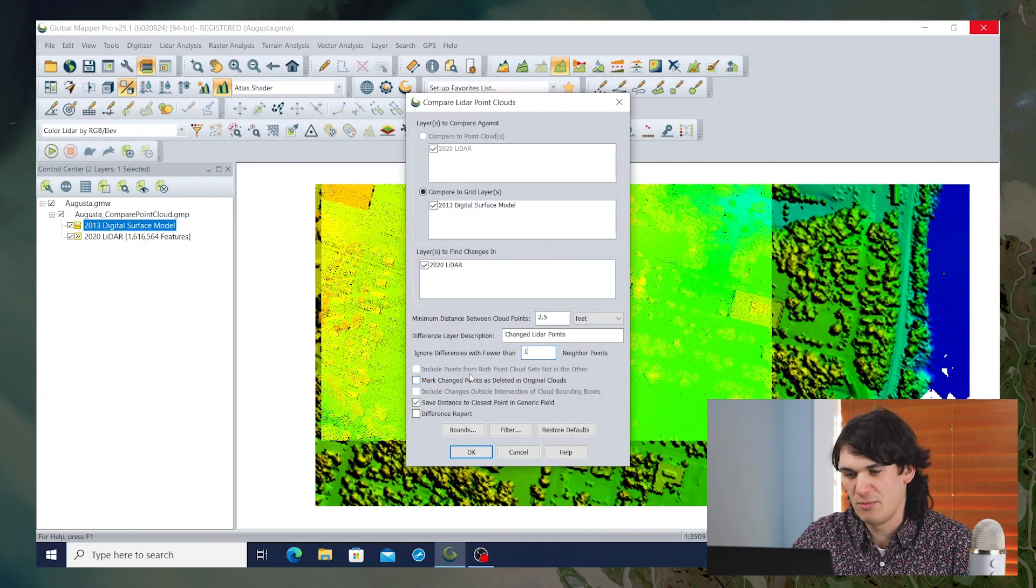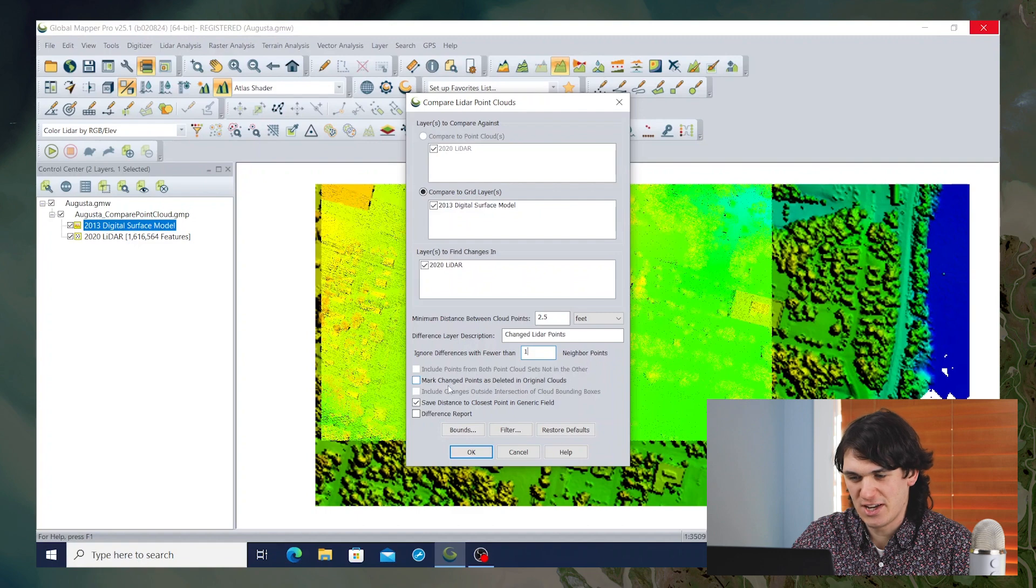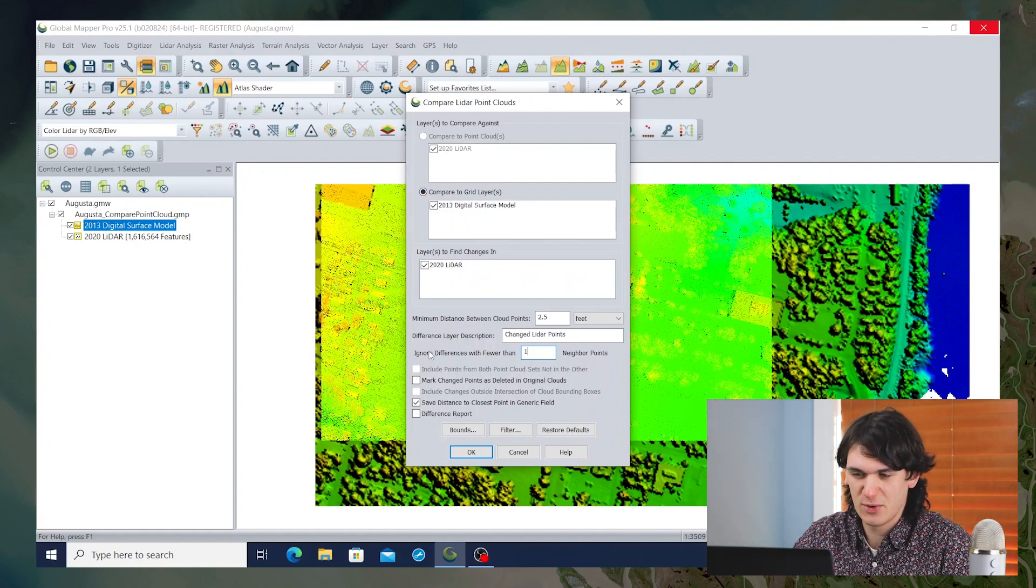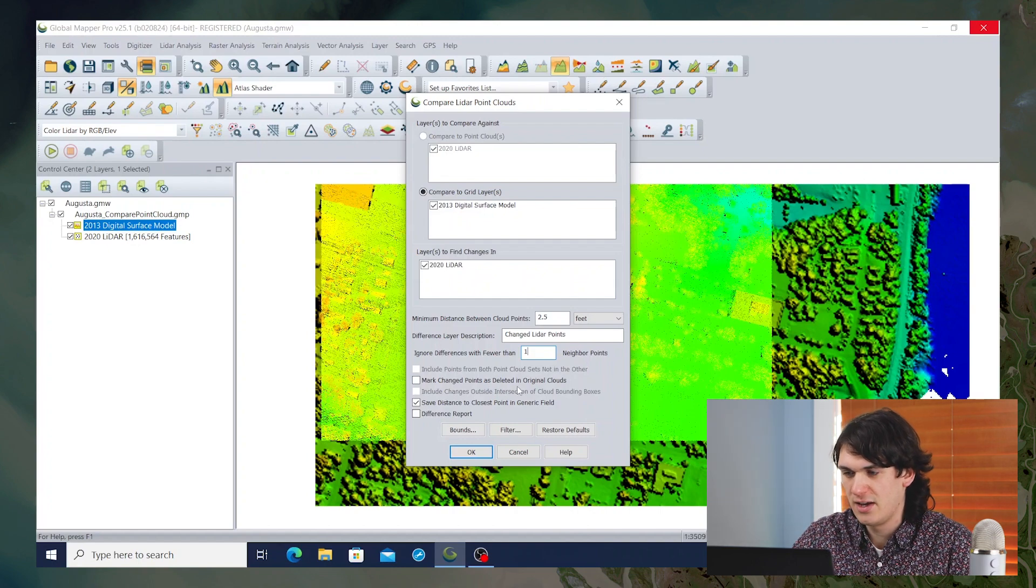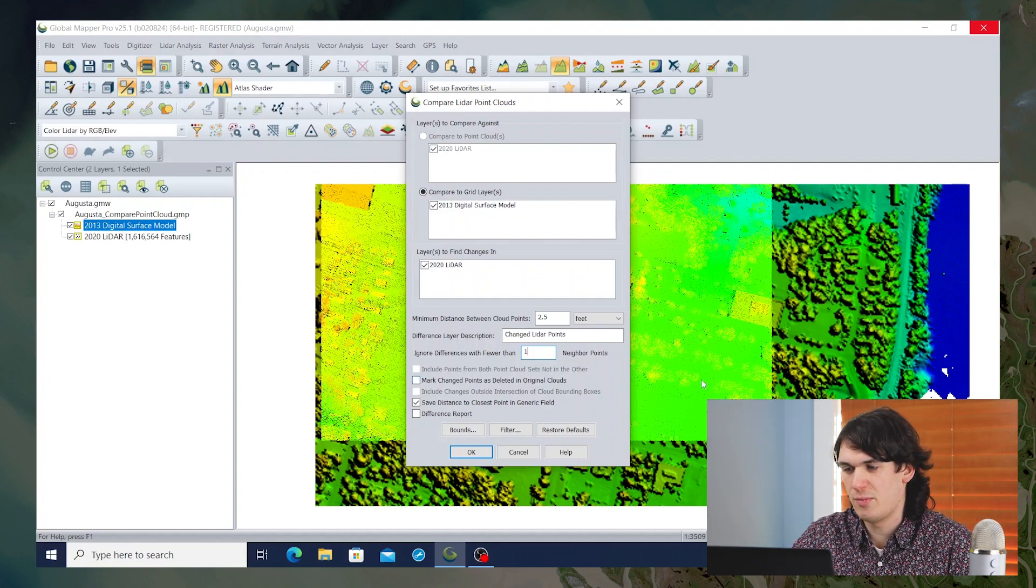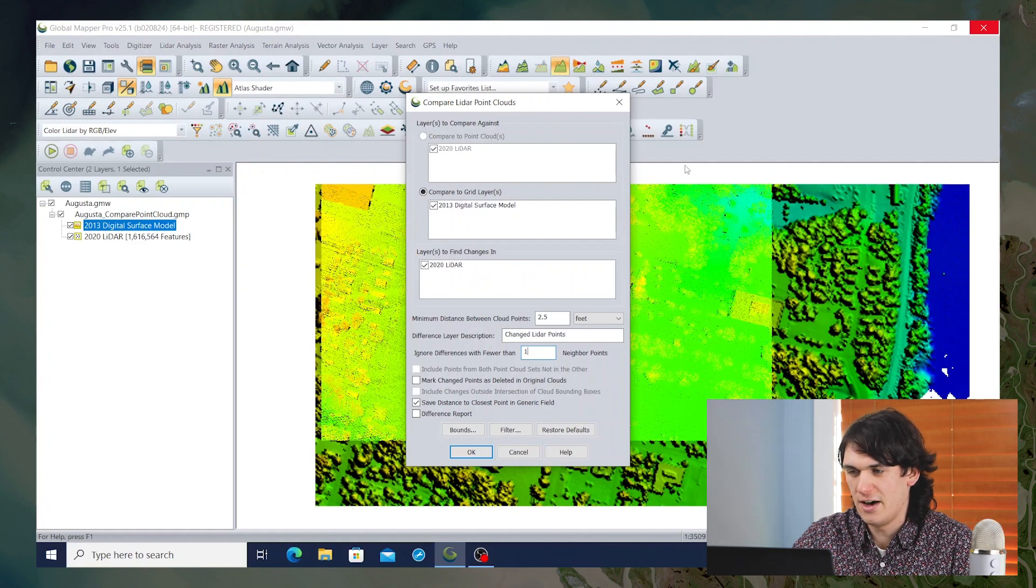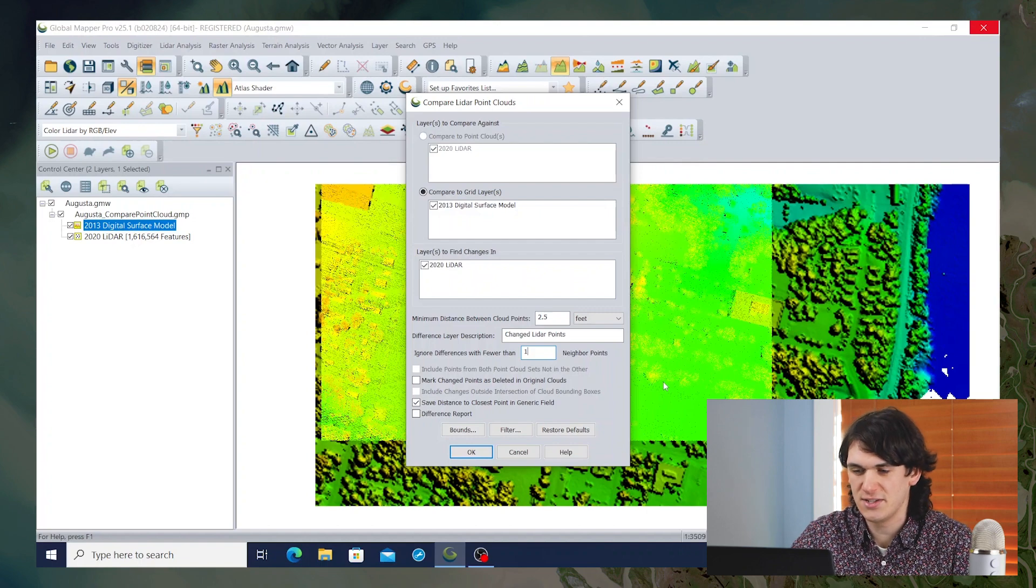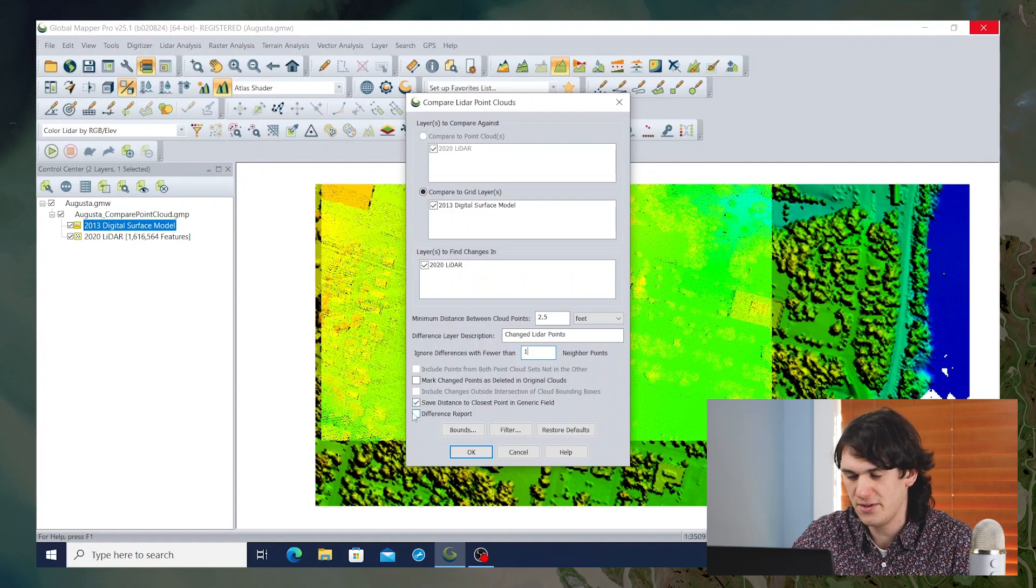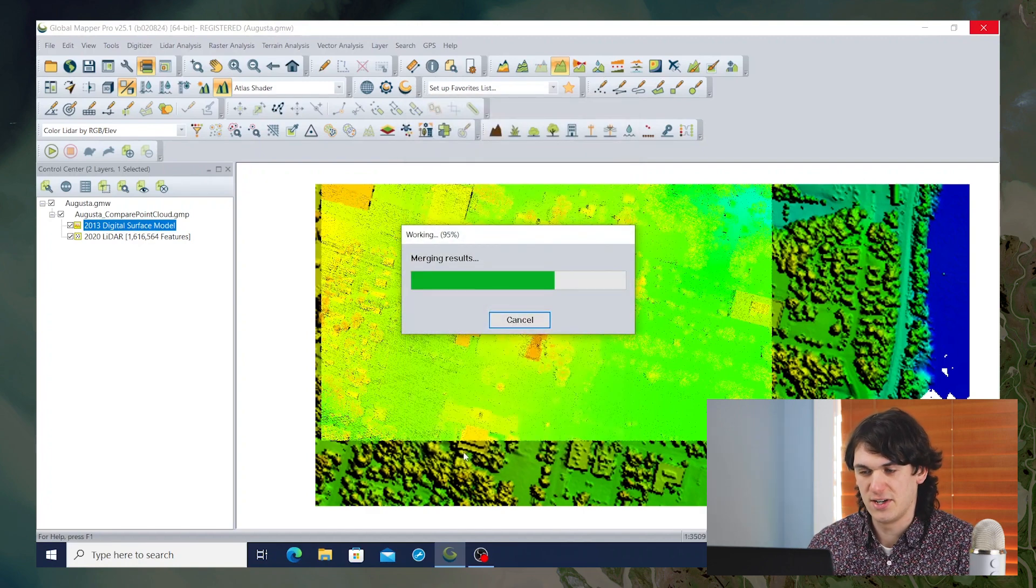You could include points from both point cloud sets that are not in the other, which would give you an output layer for the changed points in both layers. You could check this box to mark changed points as deleted in the original point cloud that they come from. Here we're actually just going to leave the original point cloud as it was. And then you also have the option to include changes that are occurring outside of the bounding box of the compare-against layer. Here all of our LiDAR points are within the bounds of the surface model, so that doesn't actually apply. But if there were points out to the west or the north of the surface model, we could consider whether we want to consider those to be changes. I'm going to check these boxes to save the distance to closest point in a generic field. And I'm going to check the box to create a difference report. And then I'll hit OK to run the compare point clouds and grids tool.